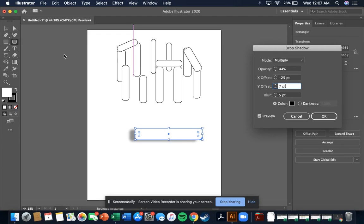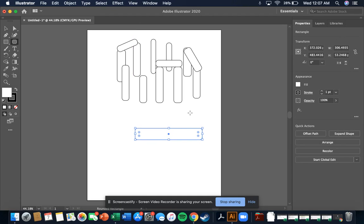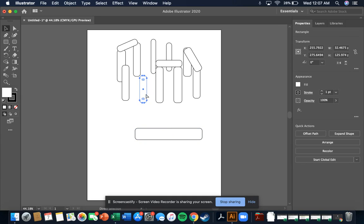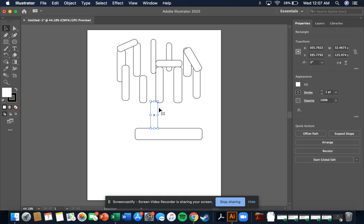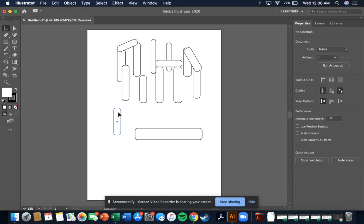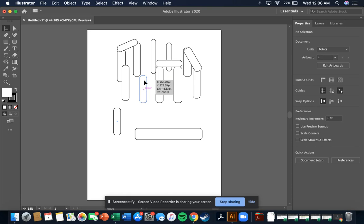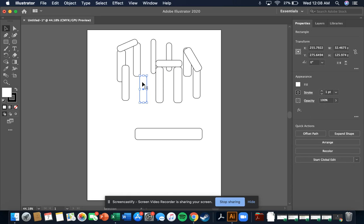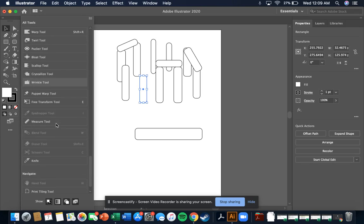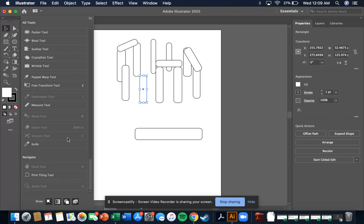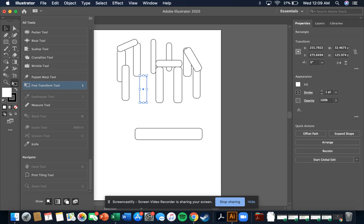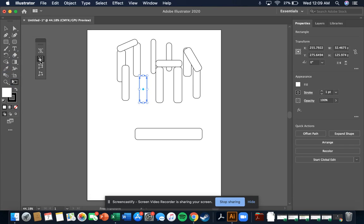So how would we do that? We're going to take one of our blocks and we're just going to copy that. Okay, now we're going to put this on top of our current rectangle, and then we're going to go to the free transform tool. It's near the bottom.